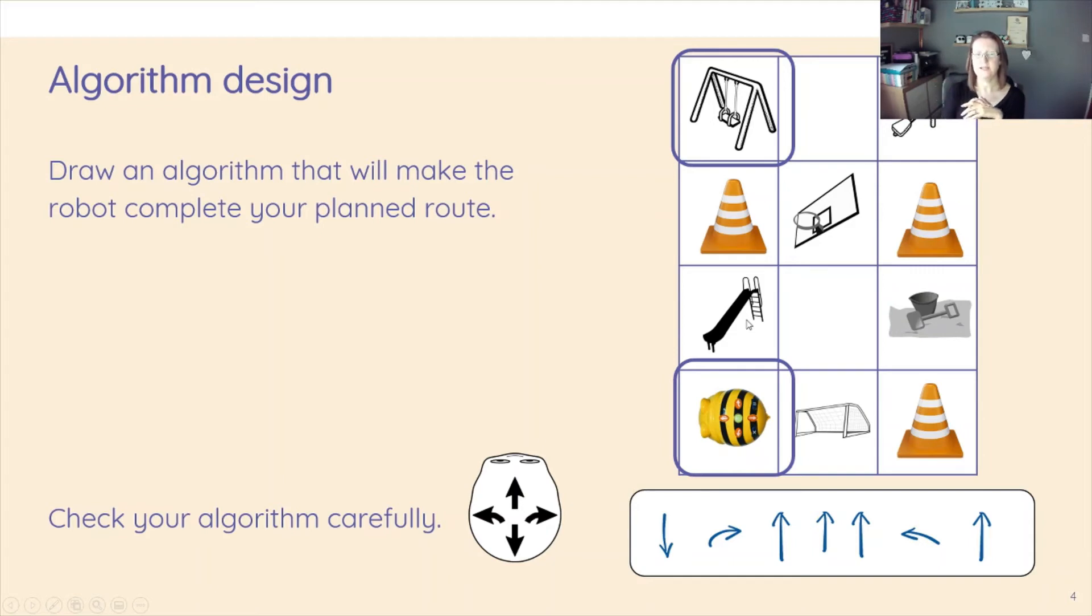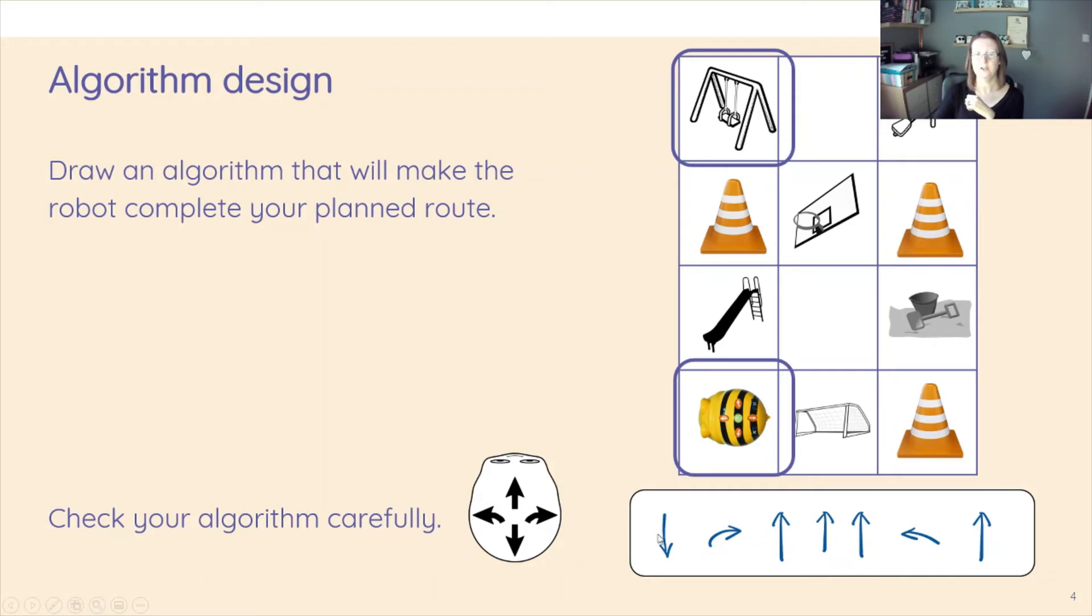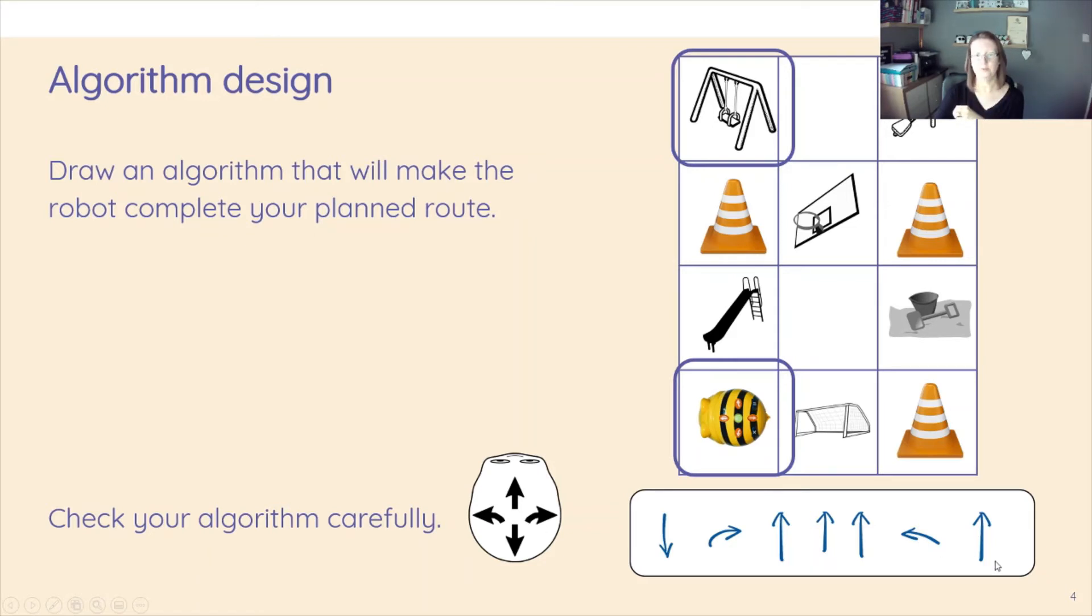So you can see at the bottom here we've got the arrows that we would use in the programming. So here we've got down, then we've got right, forward, forward, forward, left, forward. So we're planning out that route.